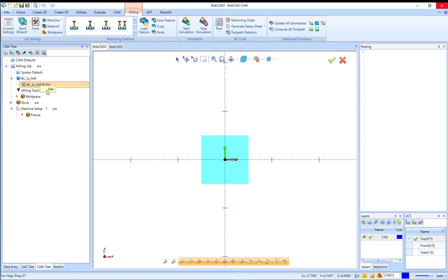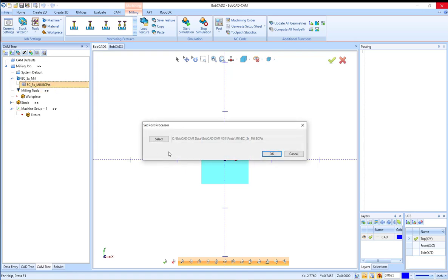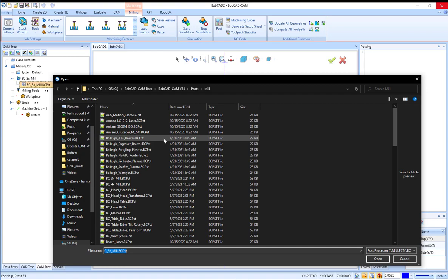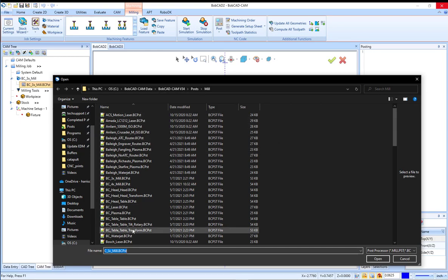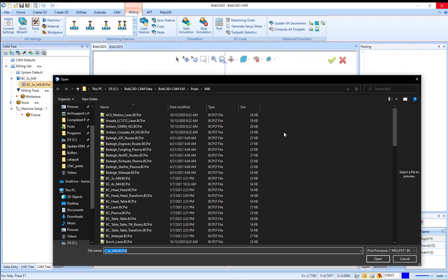If you right click on that and click edit, and then click on select, it's going to take you directly to the folder of post processors. And those are the two different ways you can locate the free post processors that install with your software.